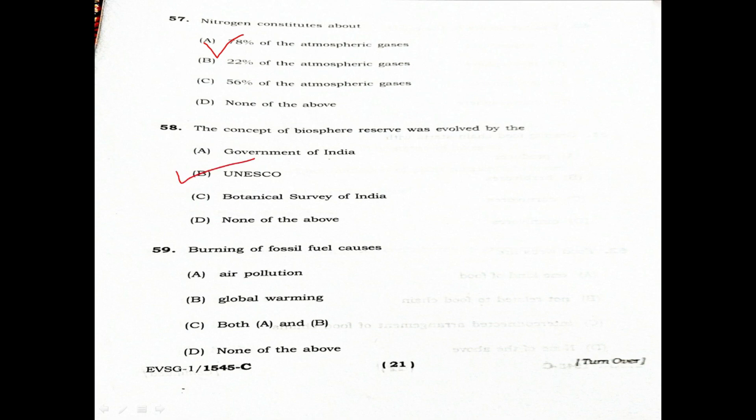Question 59: Burning of fossil fuels causes. Option A: Air Pollution. Option B: Global Warming. Option C: Both A and B. Option D: None of the above. The correct answer is Option C — Both A and B (Air Pollution and Global Warming).